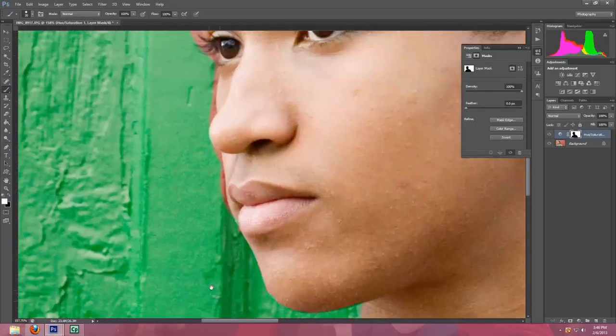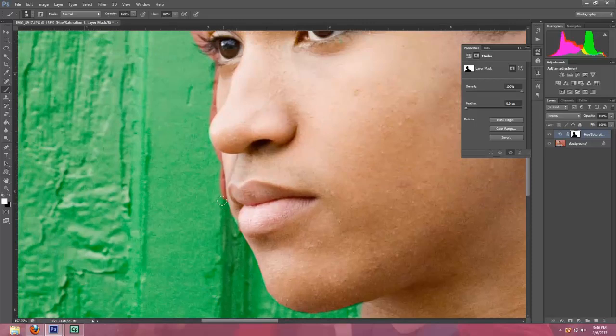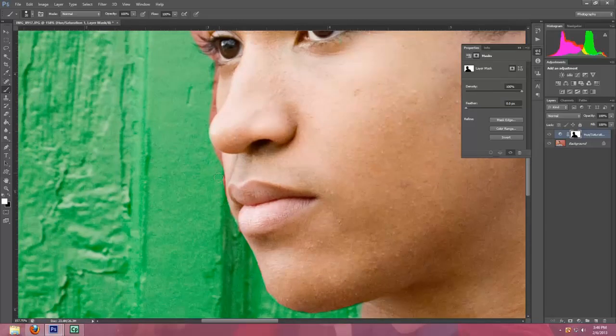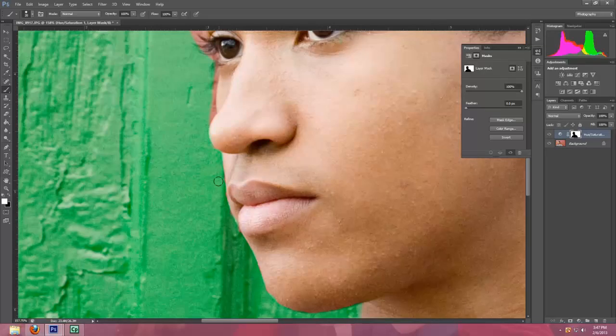I'm just hitting the space bar. That helps me grab onto the picture and drag it. So if you're holding the space bar, it turns it into the hand and you can drag the picture around.